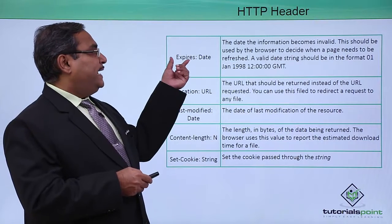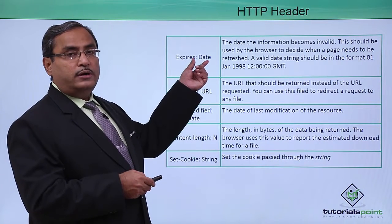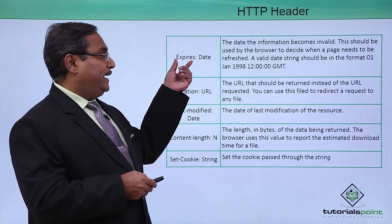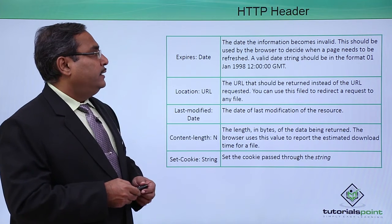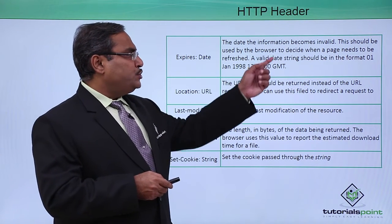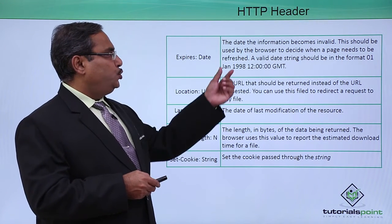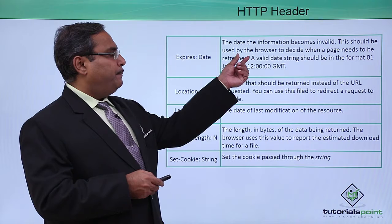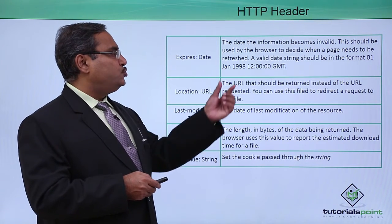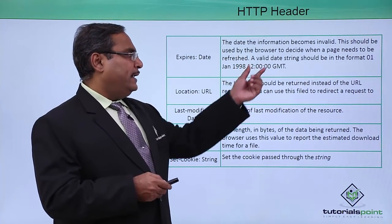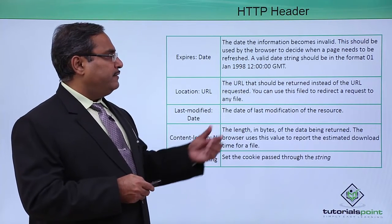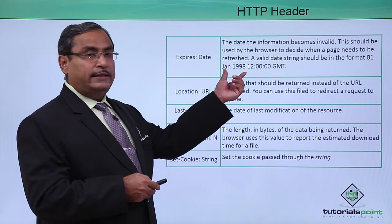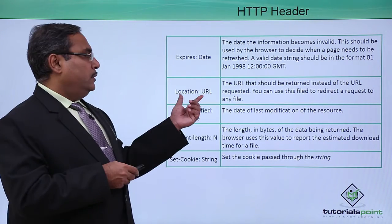Next one is Expires: date. The date the information becomes invalid. It should be used by the browser to decide when a page needs to be refreshed. A valid date string should be in the format as shown here.